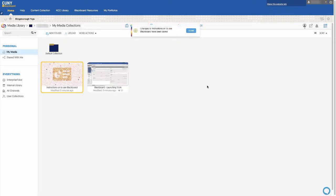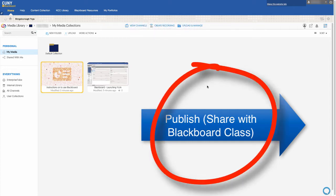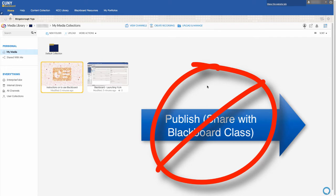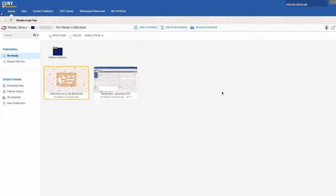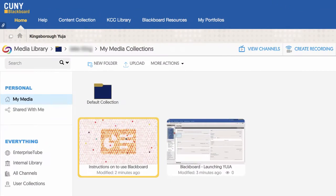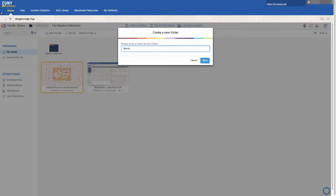There is an option to share the content you upload on Yuja with your Blackboard class, but that requires students to activate their Yuja account, and some may not know how to. So the best practice in this case is to create a folder for your class by clicking on New Folder and placing your content in the folder.